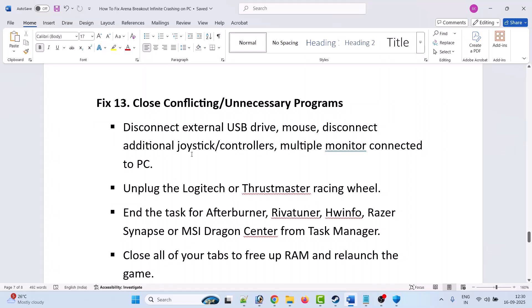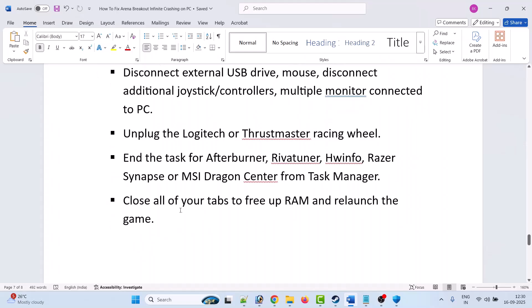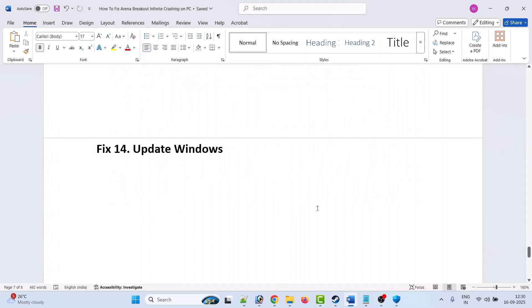Fix 13 is to close conflicting or unnecessary programs. Disconnect external USB drives, additional joystick controllers, multiple monitors, and unplug any Logitech or Thrustmaster racing wheel. Close MSI Afterburner, RTSS (Riva Tuner), HWiNFO, Razer Synapse, or MSI Dragon Center from Task Manager. Close all unnecessary browser tabs to free up RAM, then relaunch the game and check.